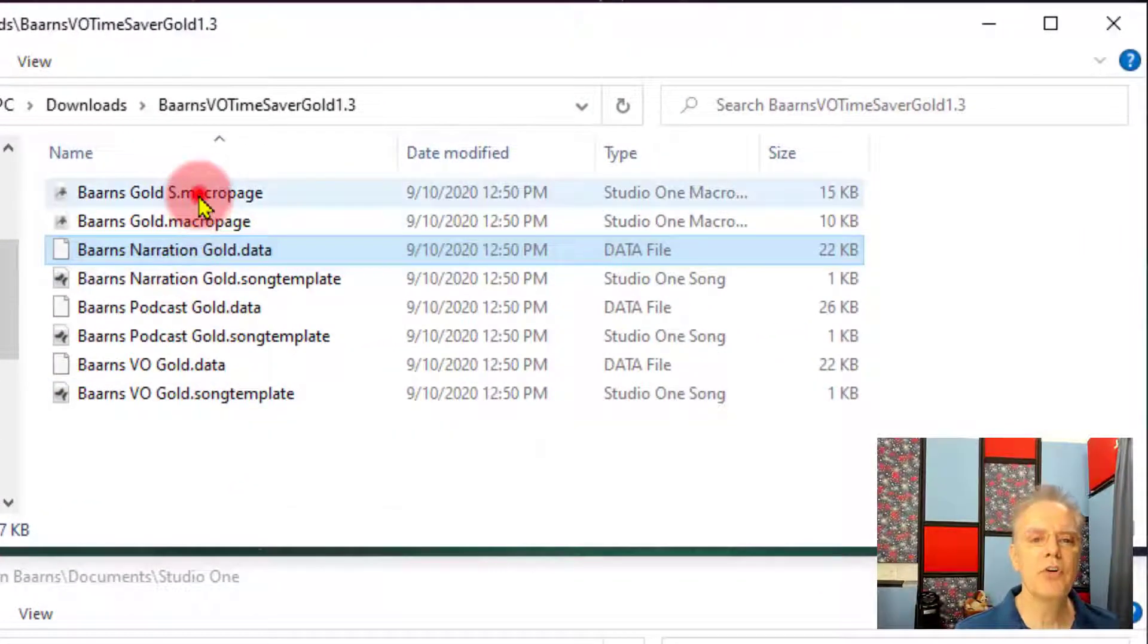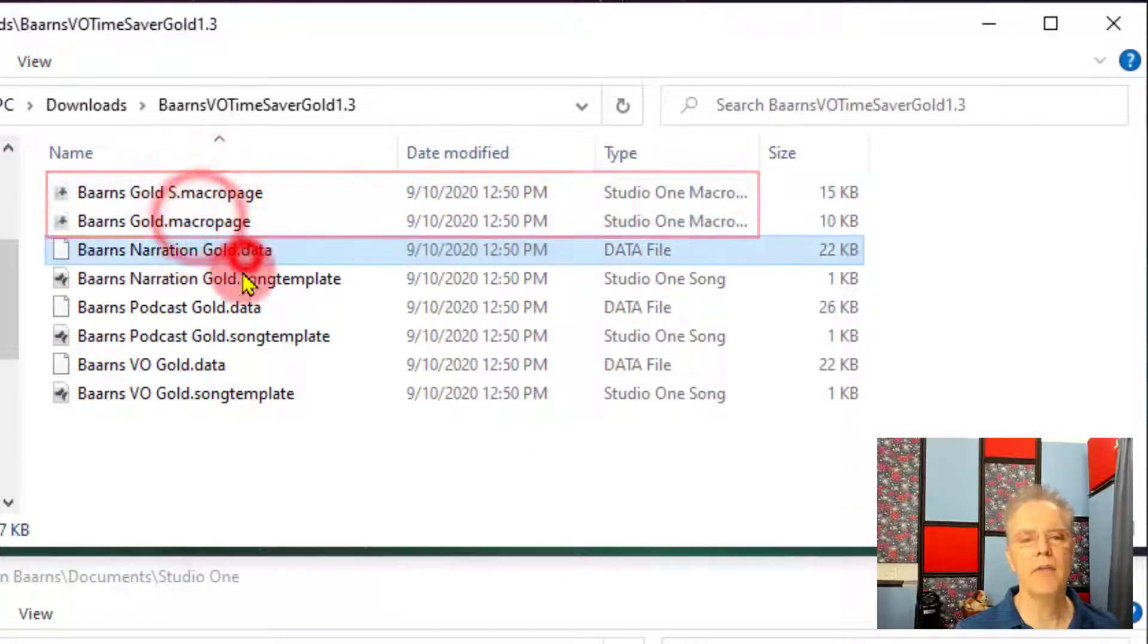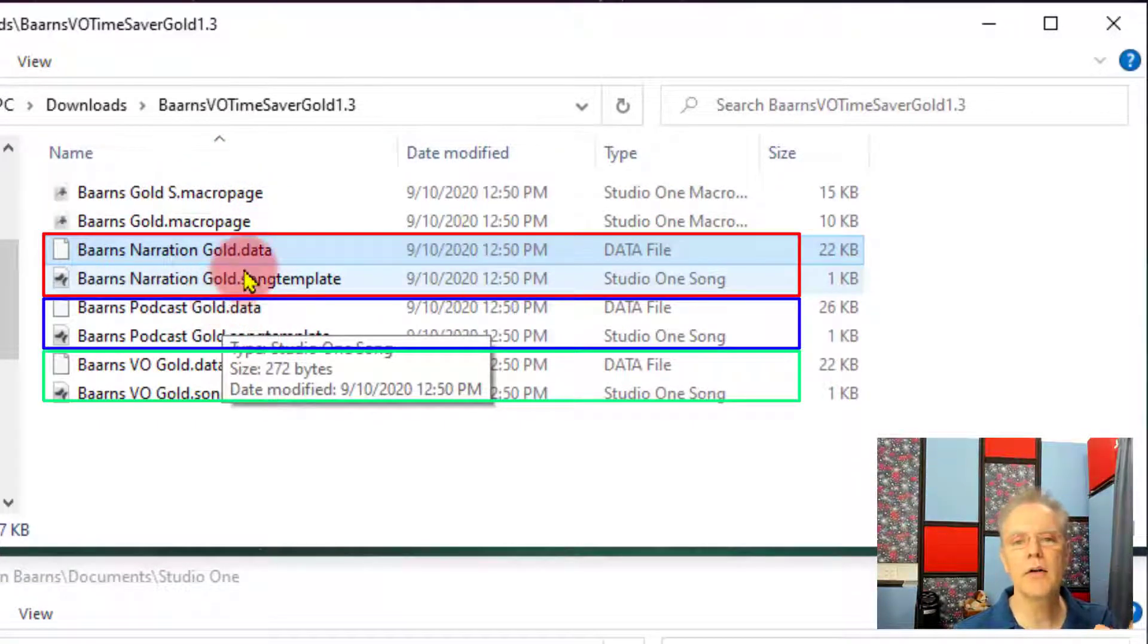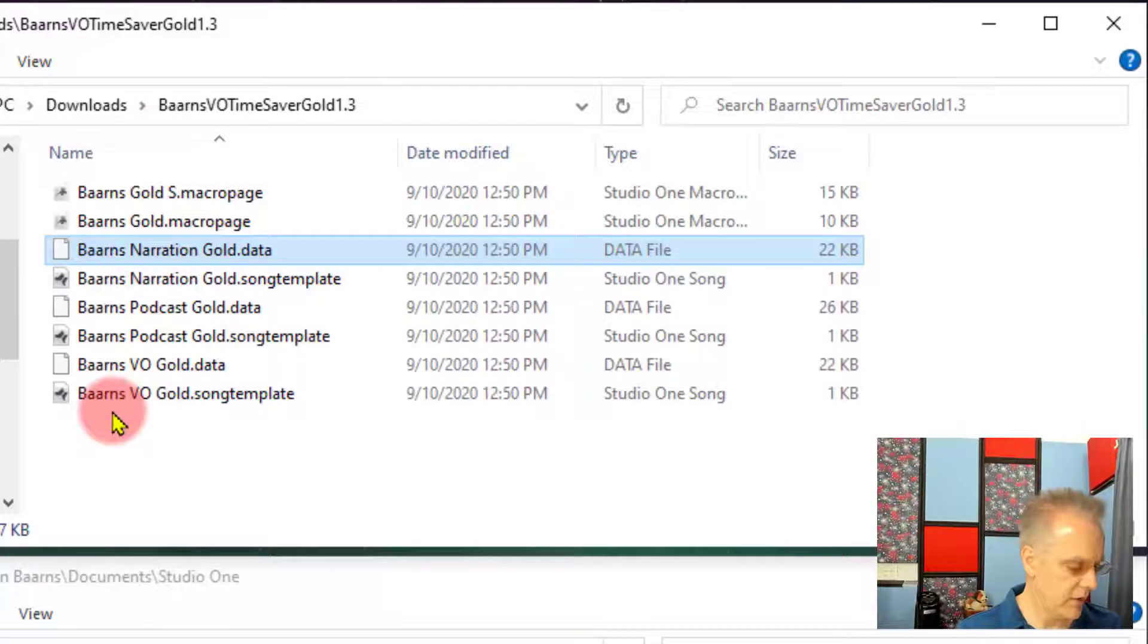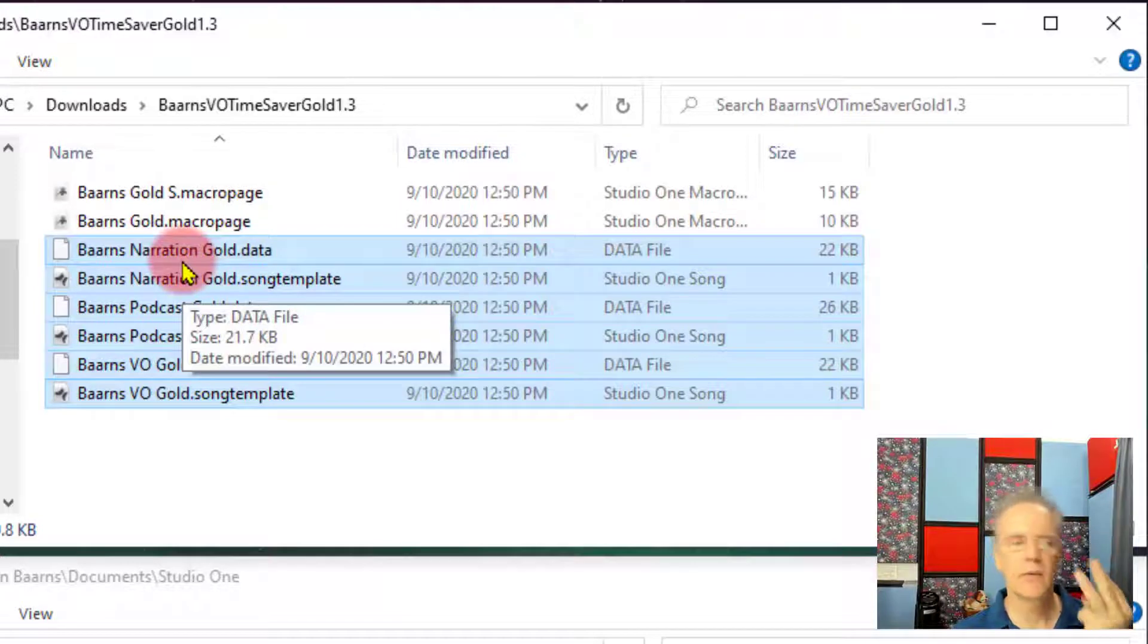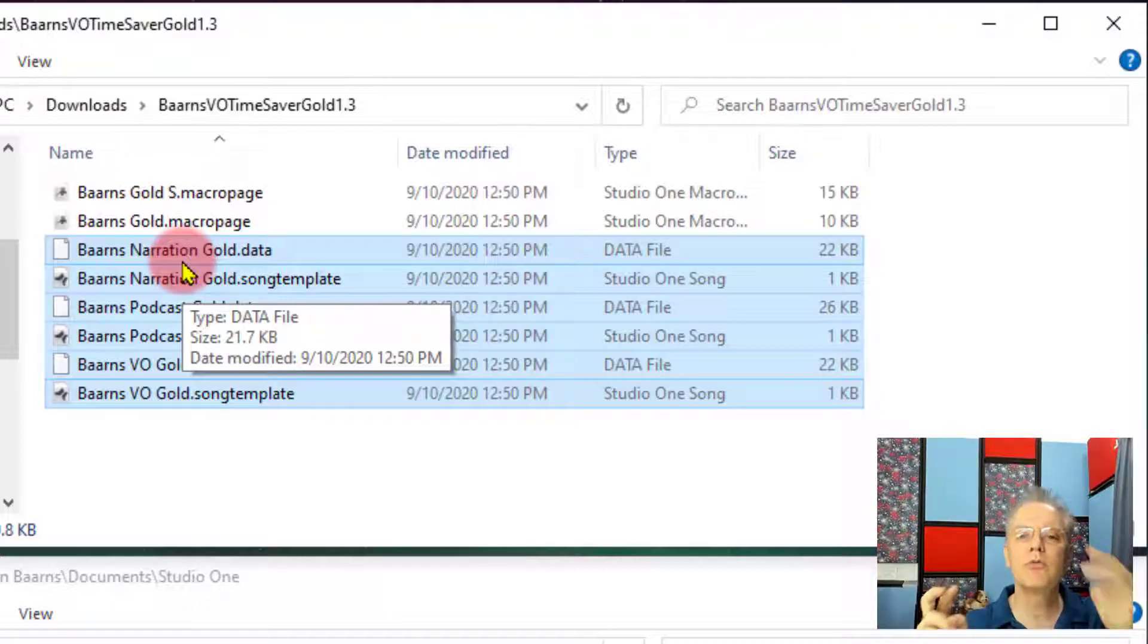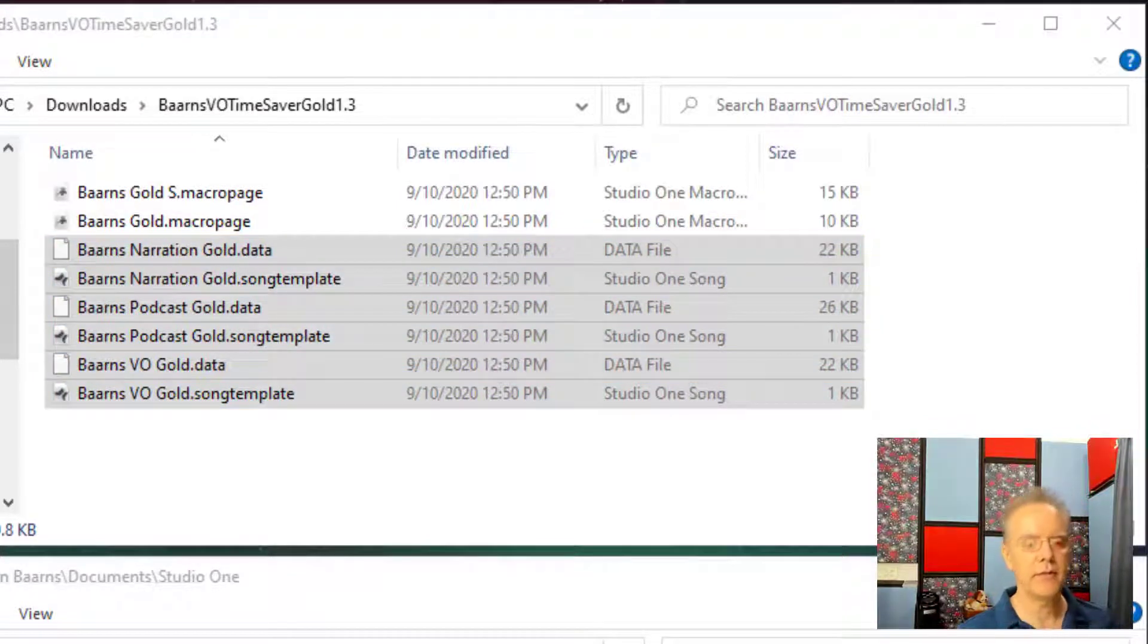There are two files here that are for the macros. And then each template has two files. They're a little pair, brother and sister, that are working together for your template. You have a song template and a .data folder, and they work together. So these little six files are really three templates. Maybe later when you're watching this, maybe there's another template, there could be four. But they're in sets of two. So we have to just get those all over to the proper folder.